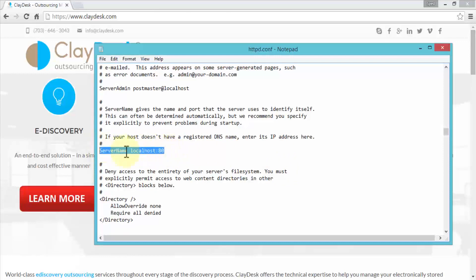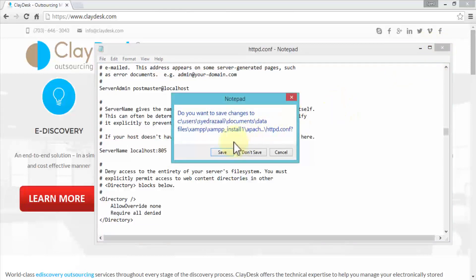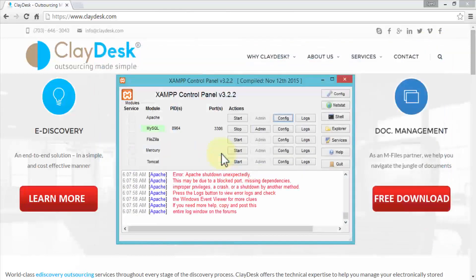The line for ServerName should read 'localhost:8015'. So above we changed the Listen port to 8015, and here we set ServerName localhost:8015. Those are the two basic configuration settings in the Apache file. Once done, simply close Notepad — it asks you to save — click Save, and you've configured your first file.